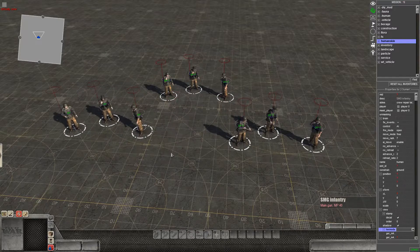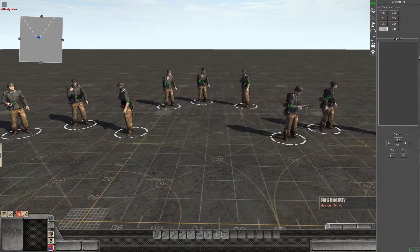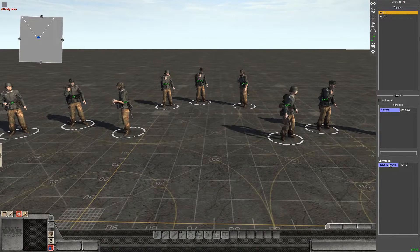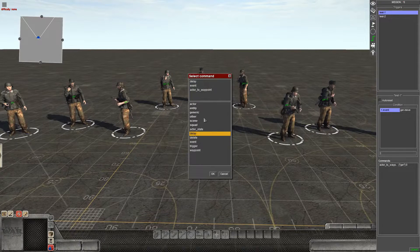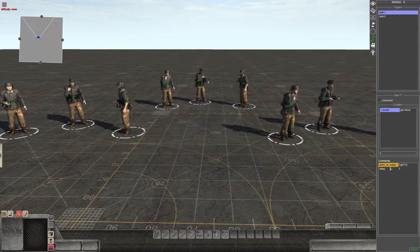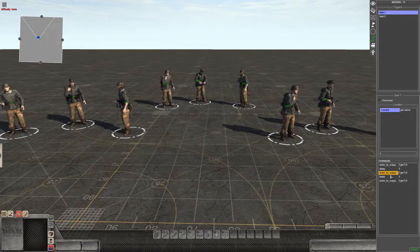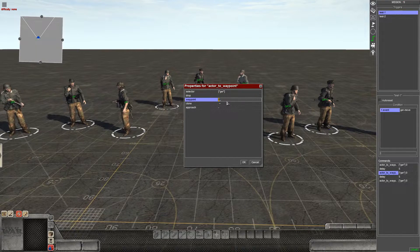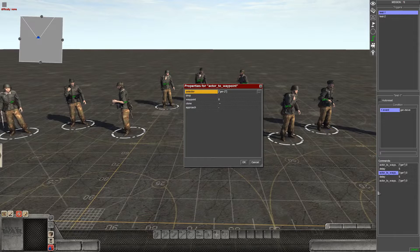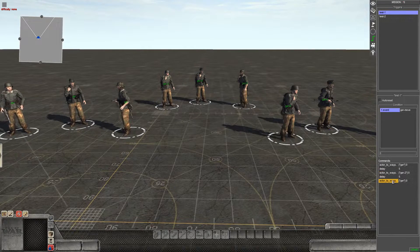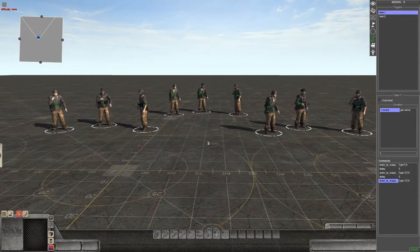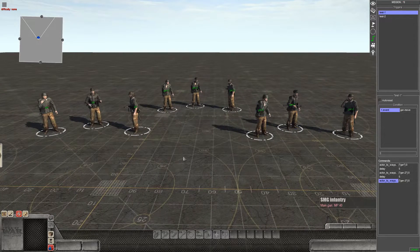We have three German squads — one over here, one over there, and the other one over here. So on test one they're behind the condition. We're going to make another delay of three to five seconds, and copy that again. On this one you guys can set the event to 'German two', and the next one is 'German three'.